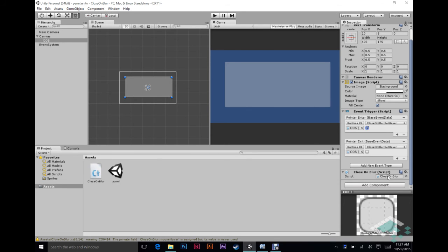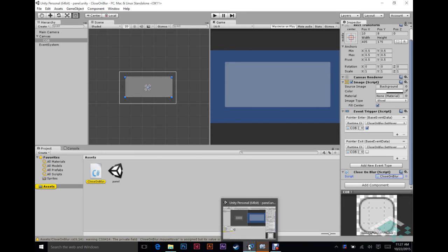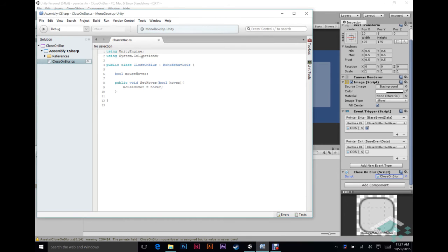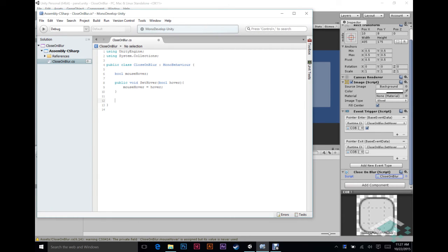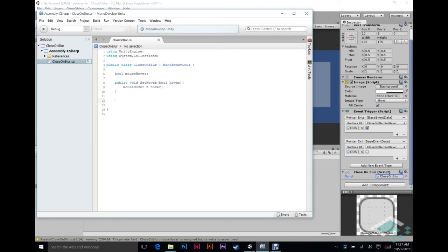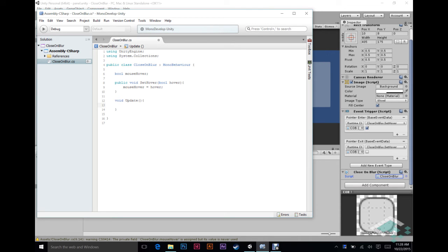And now we're going to go back into our script so that we can tell this how to close itself when it's appropriate to do so. So basically, when is it appropriate to do so? Well, it's when the player clicks and is off of the panel. So how we do that is we're going to do, in order to keep track of something like a click or a player input, we're going to need to use the void update function. You don't want to use this too often, but because this is just one panel and it's going to be a really simple function inside of it, it's okay to use. If you have a lot of these panels around that you want to be keeping track of, it's probably better to use a manager or something rather than having an update function in all of them.